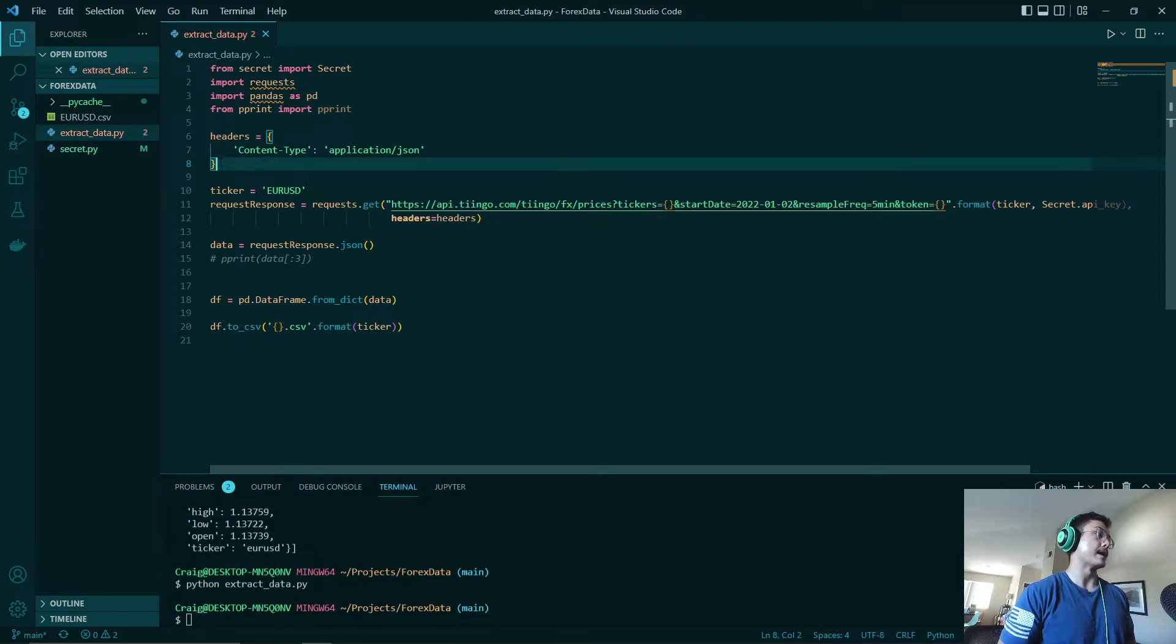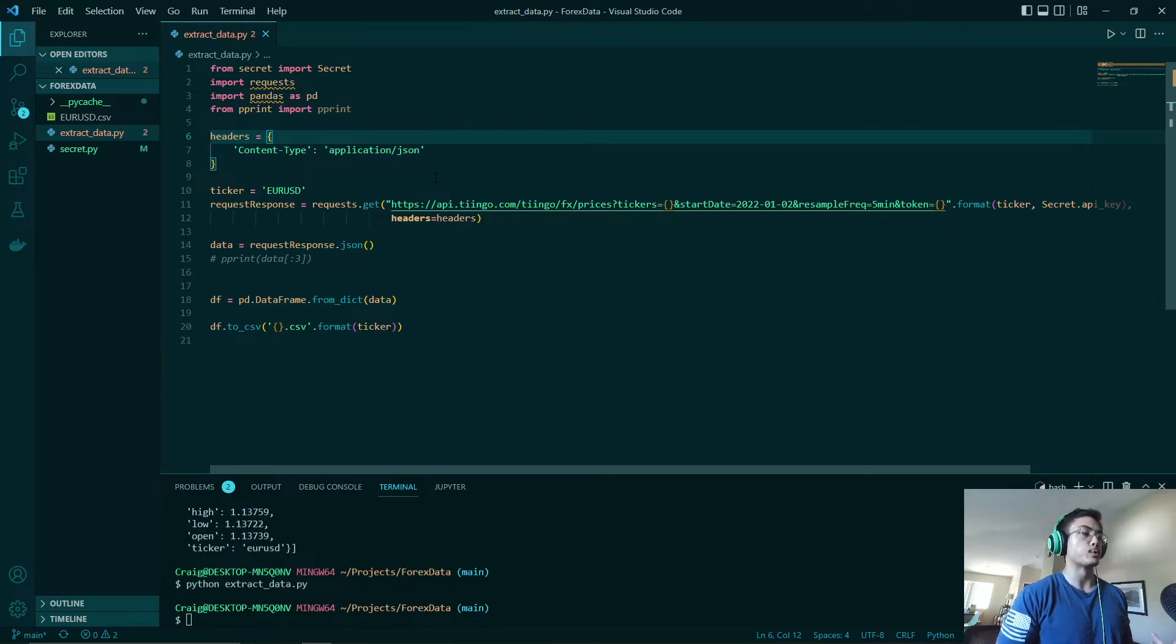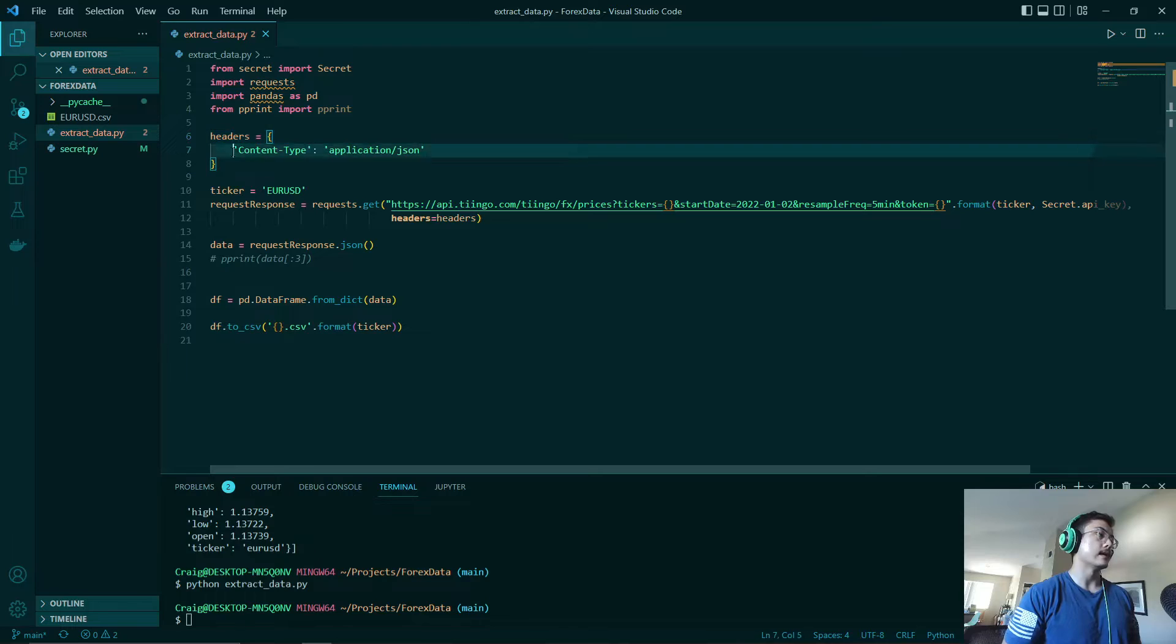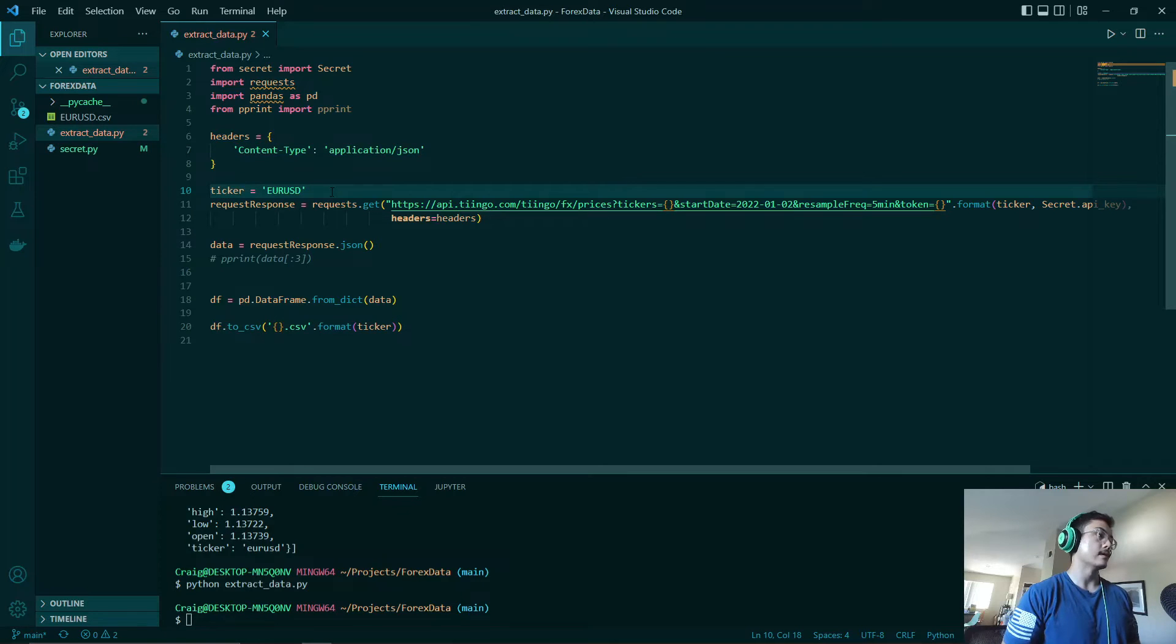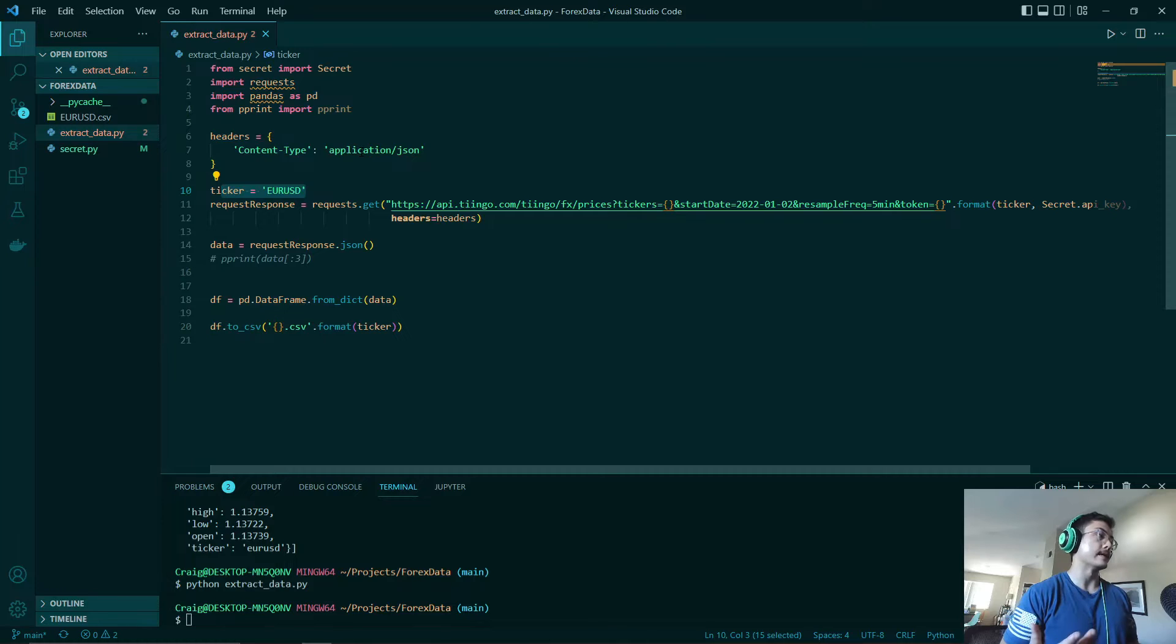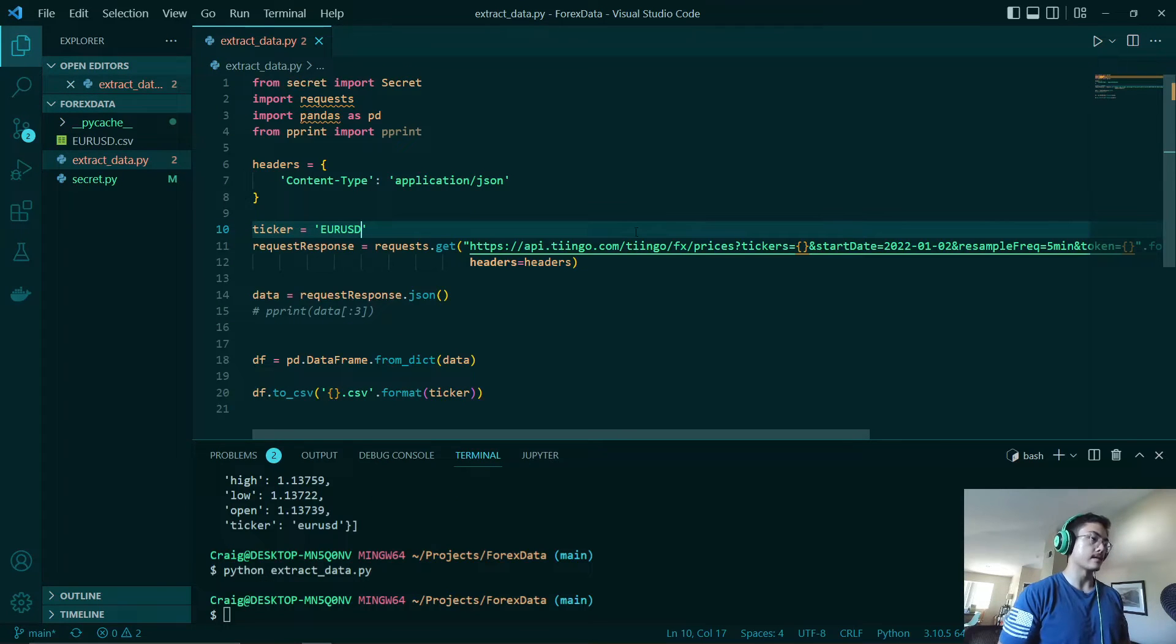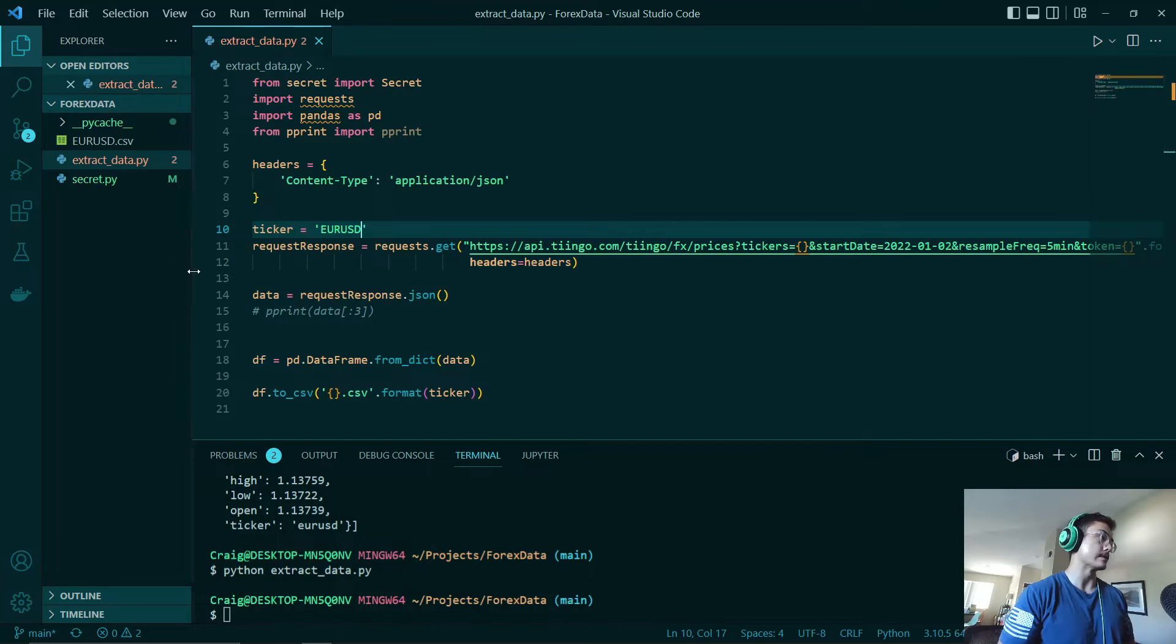After that we have our headers. This is what will be used in our get requests to figure out what type of data we are going to be extracting from this API. As you can see here we are getting JSON data. After that we are going to declare one of our variables here. The ticker variable, this is what will be used for what type of data we are going to extract. In this case we will be looking at the Euro USD pair.